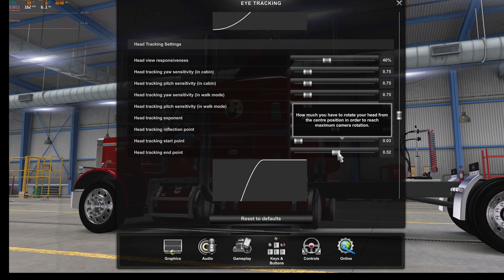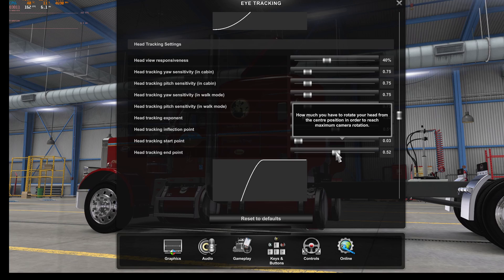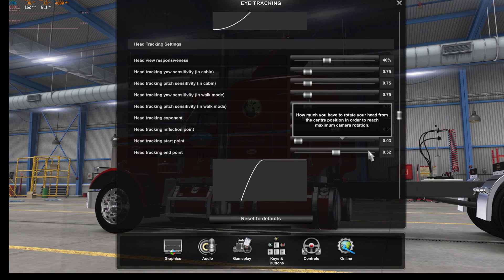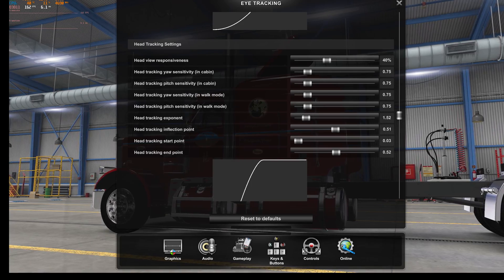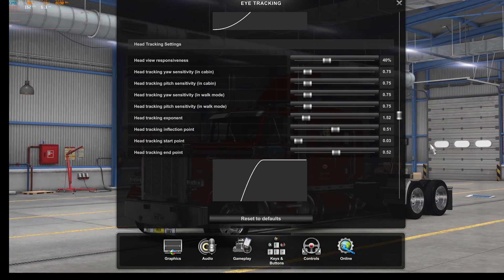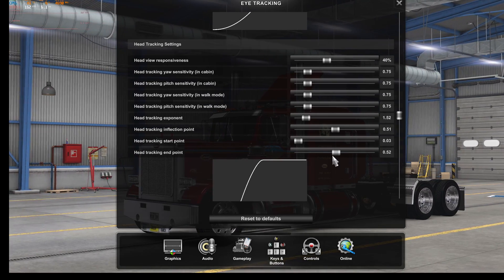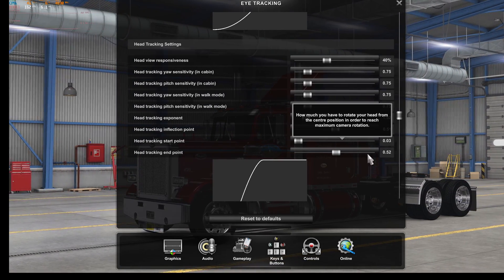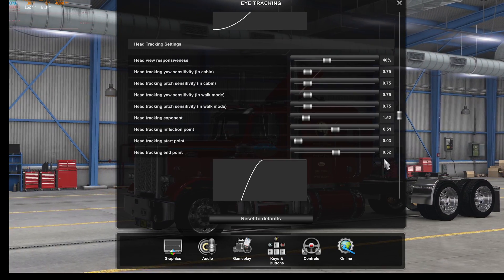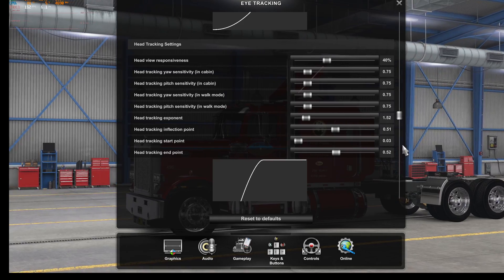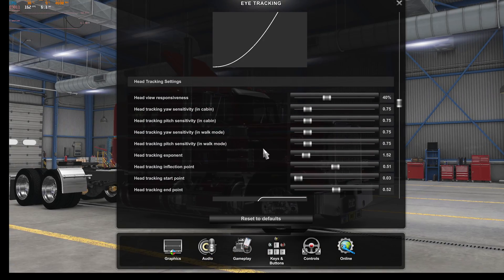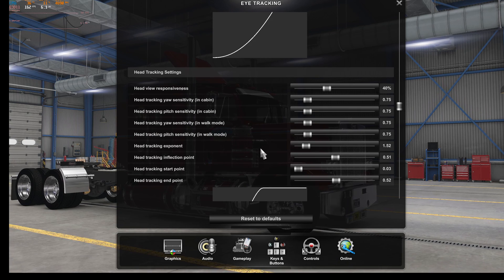The End Point sets how far you have to turn to reach the maximum. If you set this too high, you've got to crank your head really far and your head will come off the screen. If you've got your head turned way over and you still want to keep your eyes on the screen, setting that too high means your head will be over there and you'll be looking at the wall beside you. That's essentially it — head tracking in a nutshell. You can copy those settings down and try them.